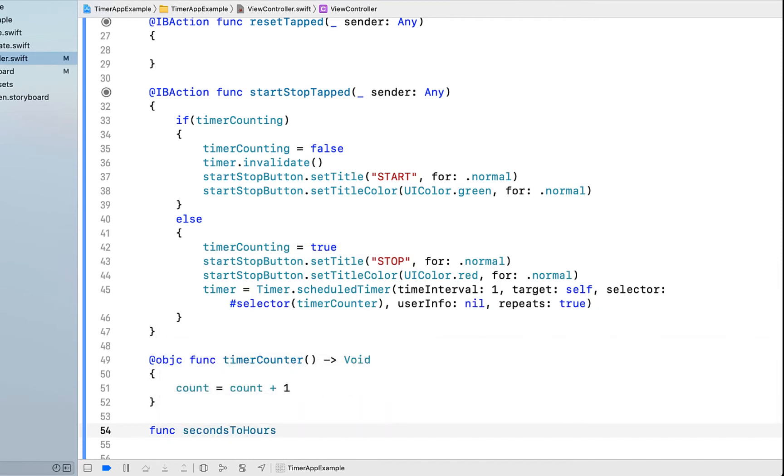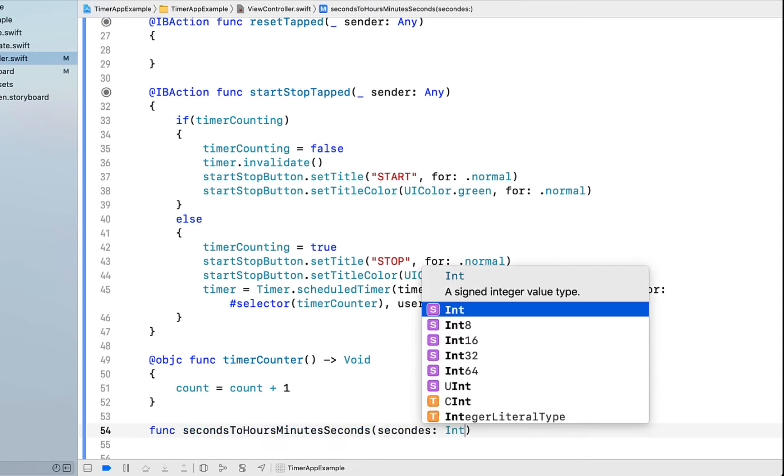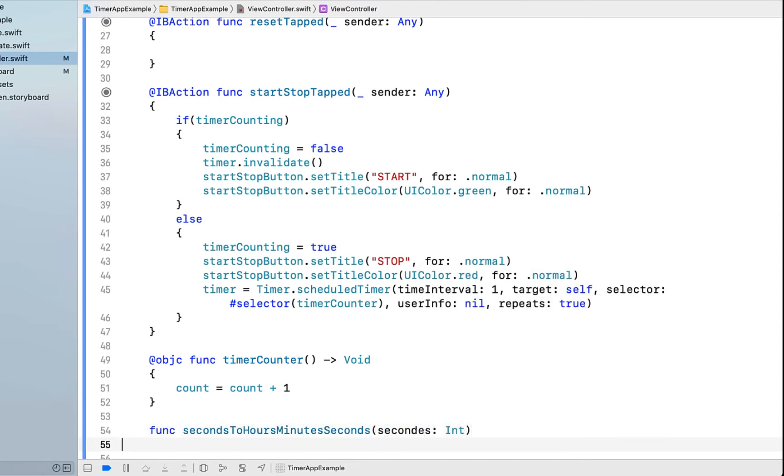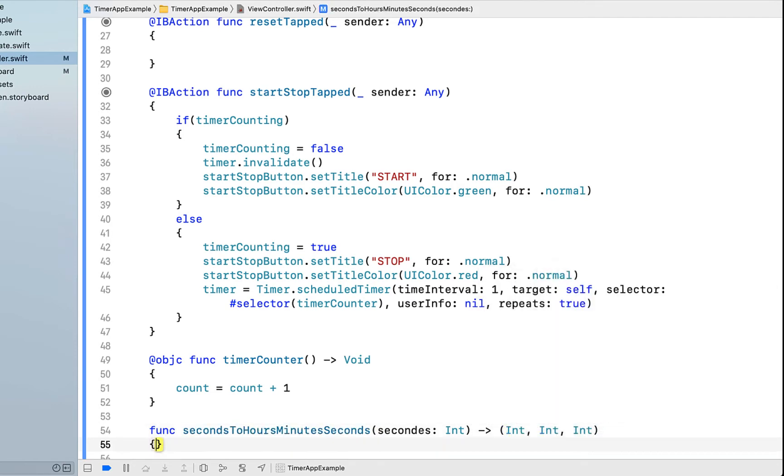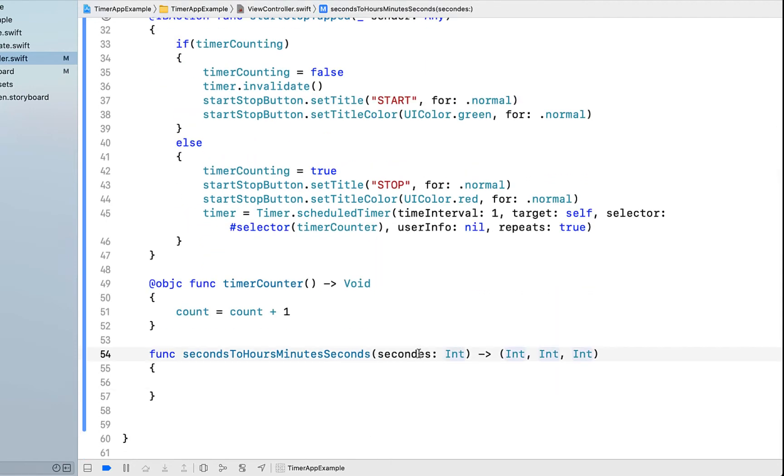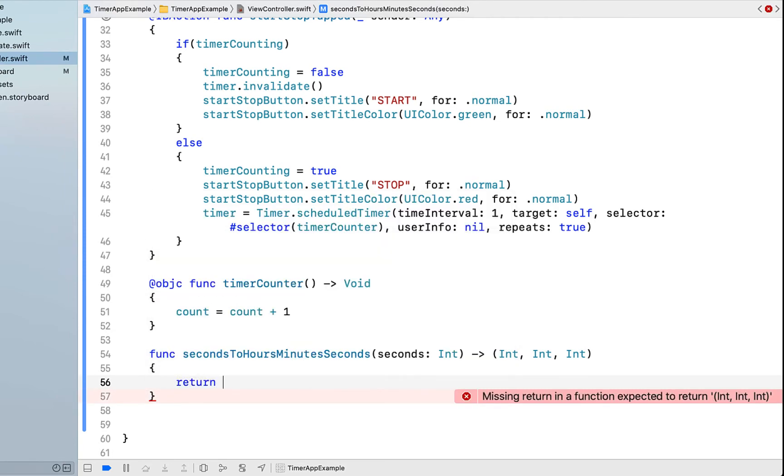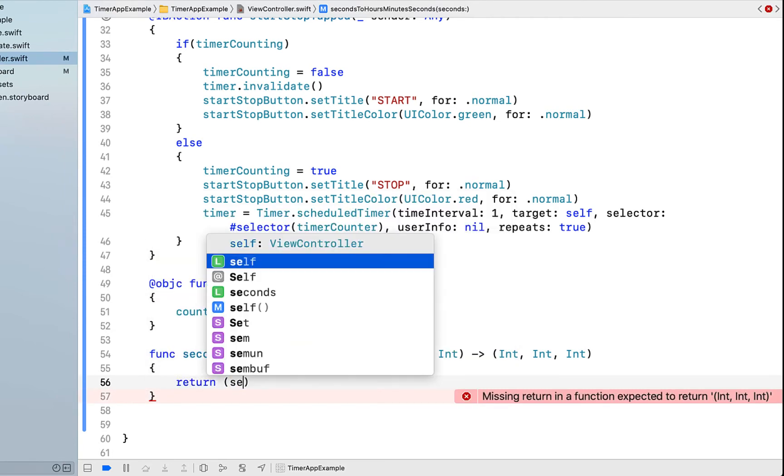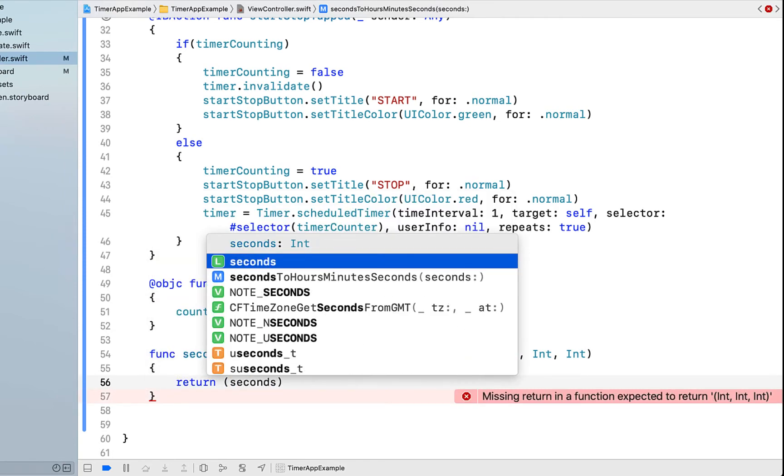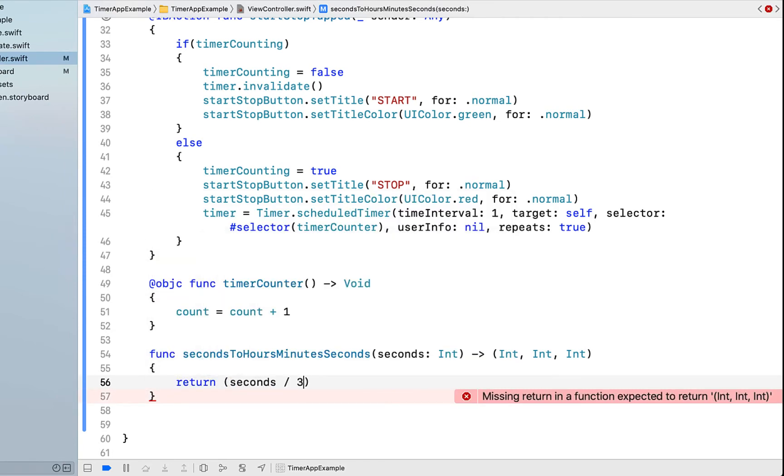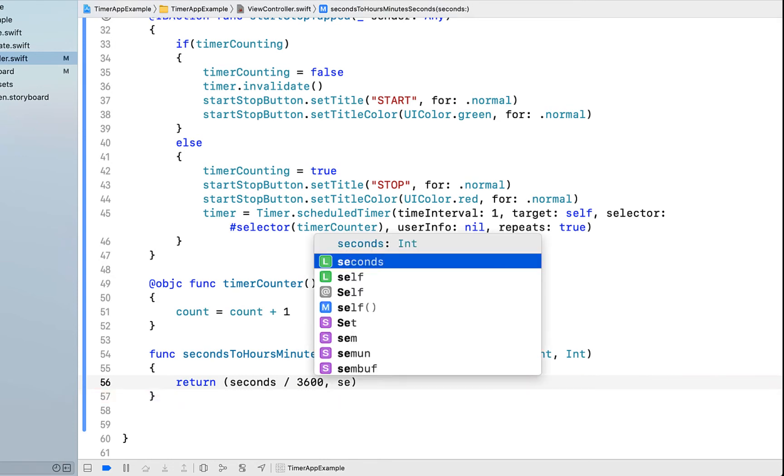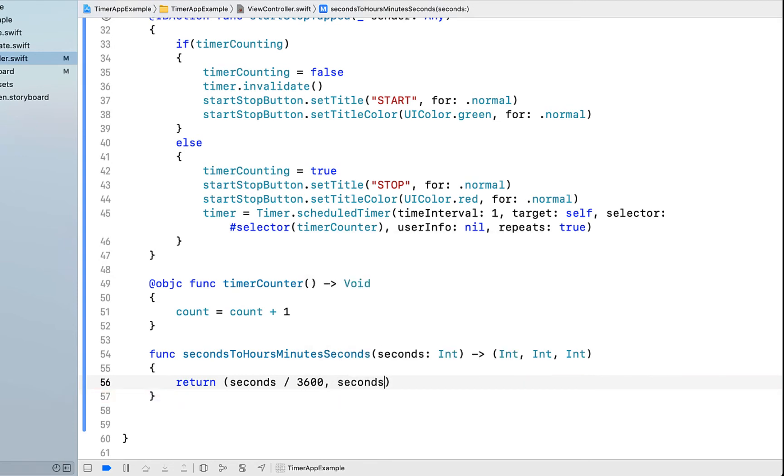And then I'm going to create another function called secondsToHoursMinutesSeconds. Basically it takes one int. This int is going to be count and it's going to be a really big number. Basically we're going to do the maths of turning this really big second string into seconds, minutes and hours. Inside this function, we're just going to say return. For our first, we're going to say seconds divided by 3600. For our minutes, we're going to say seconds percentage sign 3600 in brackets, and then divide that by 60. Finally, for our hours, I'm going to say seconds divisible sign again, 3600 in some brackets.